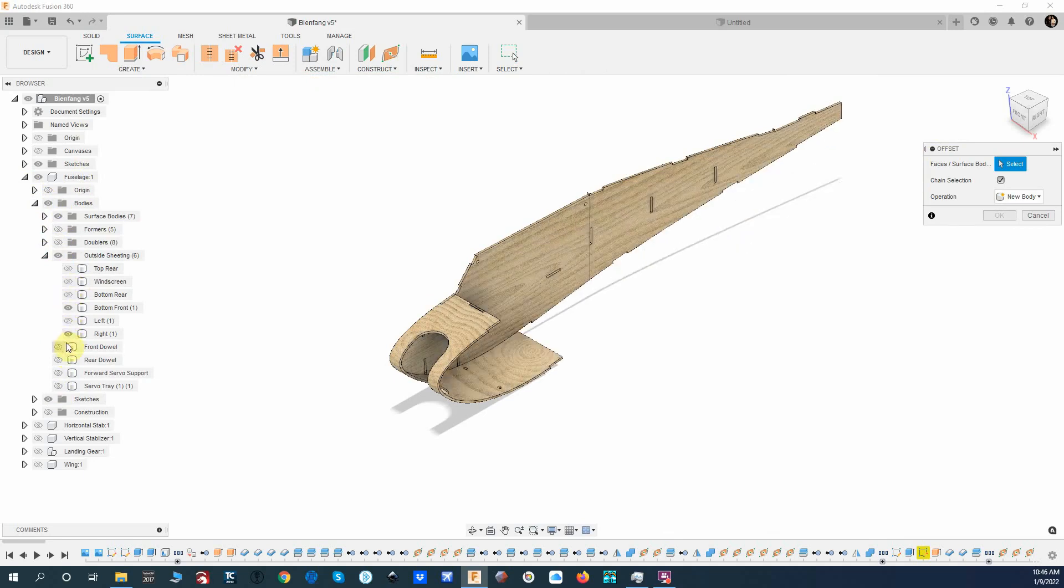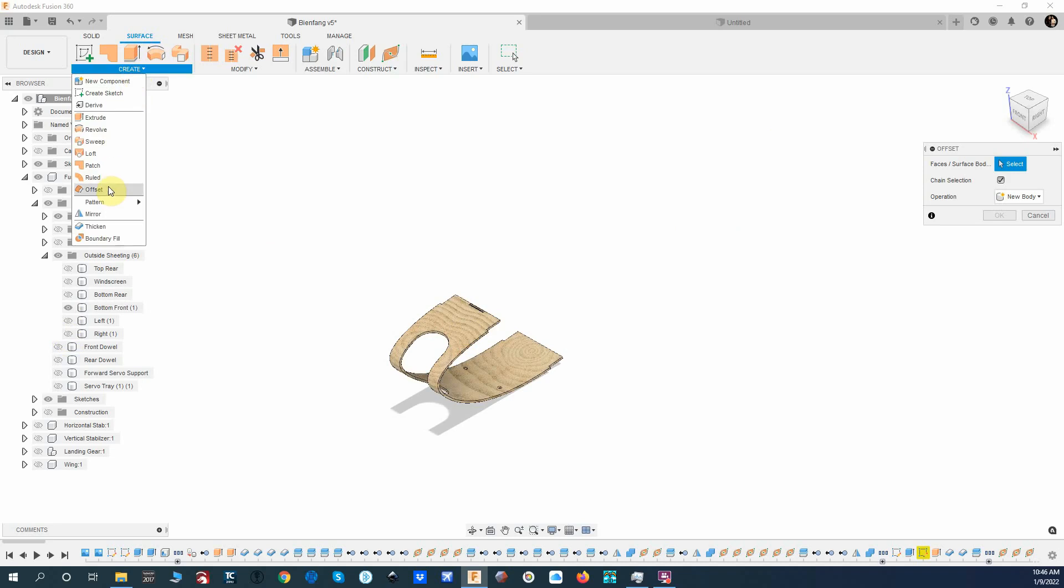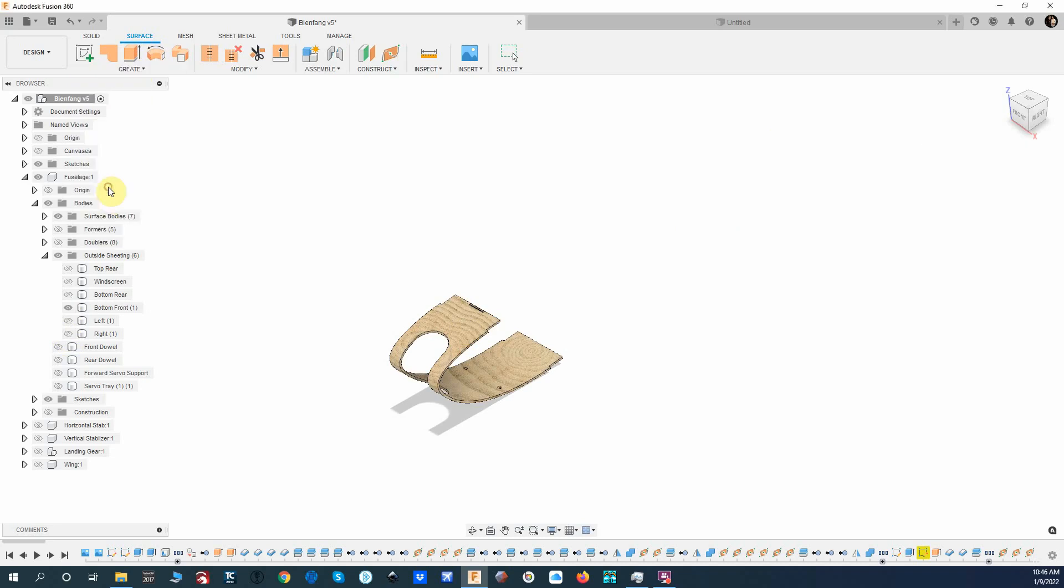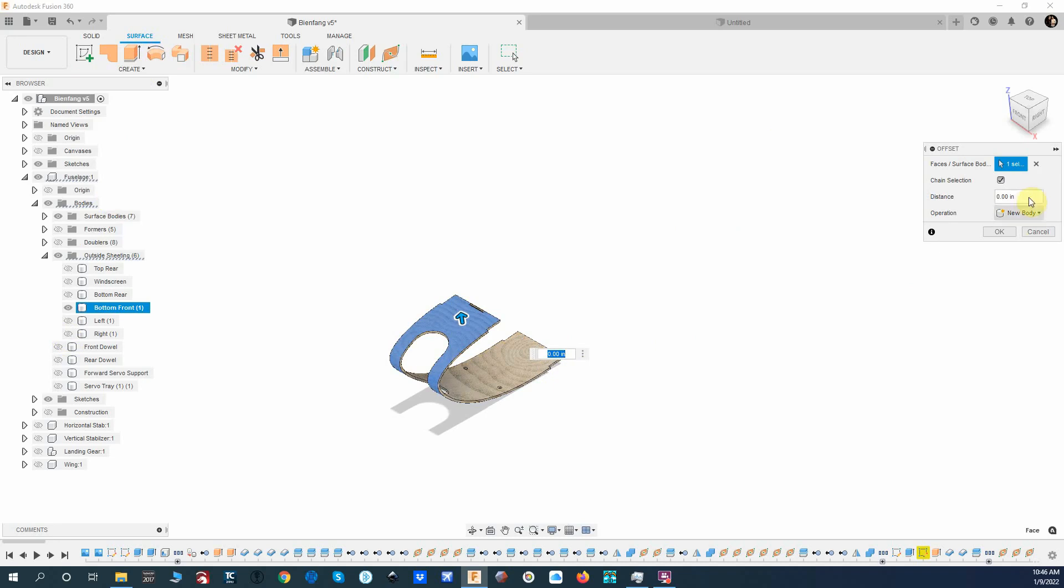This piece is actually the top rear... no, that's that piece. Windscreen bottom rear, bottom front is what we want, just this piece right here. So I'm going to go up to Surface and I'm going to create an offset of this part.